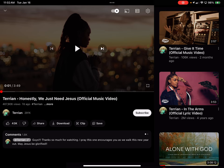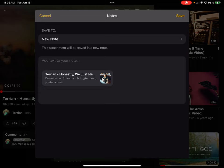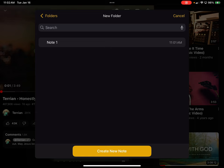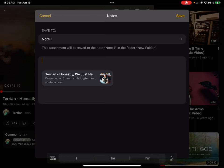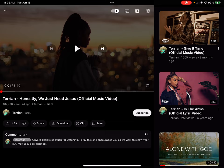I'll click the share icon and then click 'More' to bring up all the options. I'll click on the Notes application, and it will ask where I want to save it. I'll click on 'New Folder' and select 'Note One.' I'll add a little text to that and go ahead and click Save. Then I'll reduce the YouTube application.